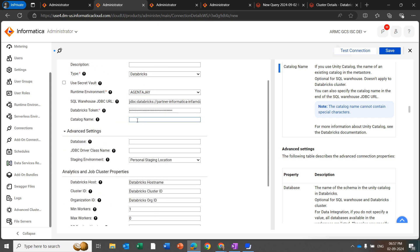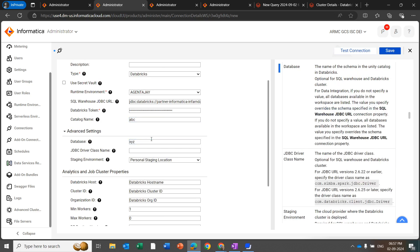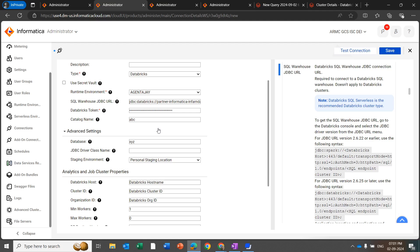The JDBC driver class name is an optional field. It is only required if you are using Simba JDBC driver version 2.6.22 or earlier. Effective from the October 2024 major release, Informatica recommends using Databricks JDBC driver version 2.6.38 instead of Simba JDBC driver version 2.6.22 or earlier. If you are using the Databricks JDBC driver version, this field is optional and can be left empty.